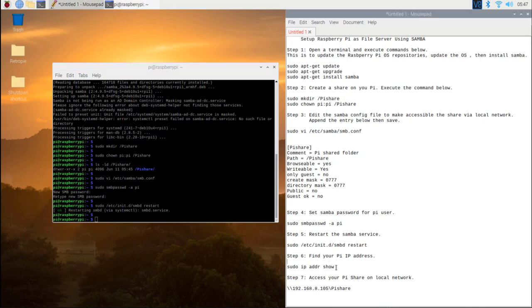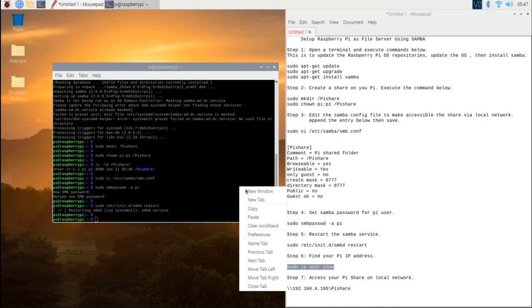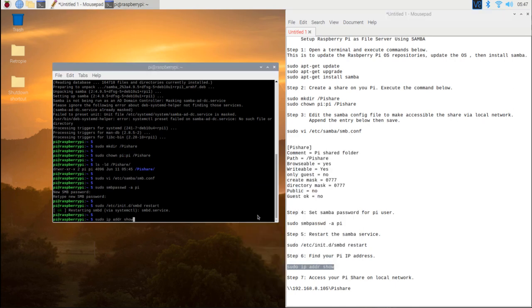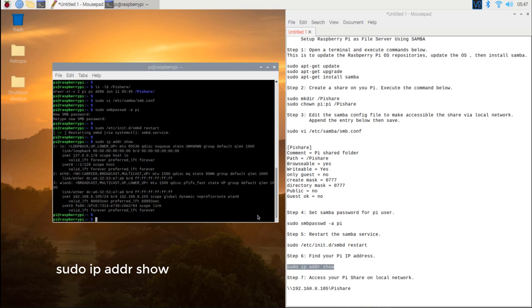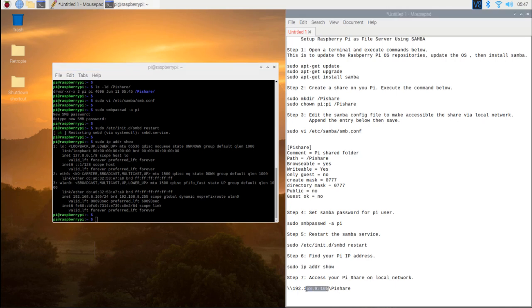Step 6. Find your pi IP address by typing the command below: sudo ip addr show. I suggest that you set your IP static so the IP will not change over time. See link in the description on how to set the static IP on your pi.